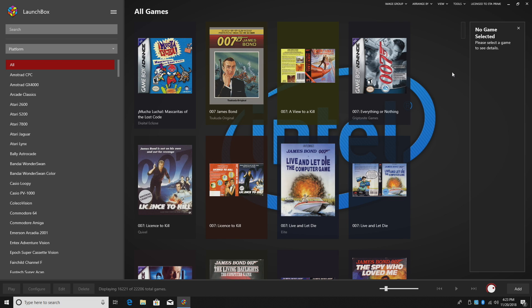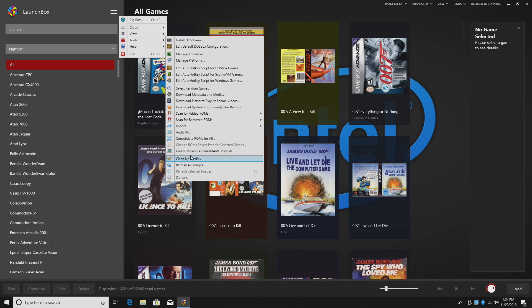Now that you know you're fully up to date, we're going to go back to Tools and find Clean Up Media.